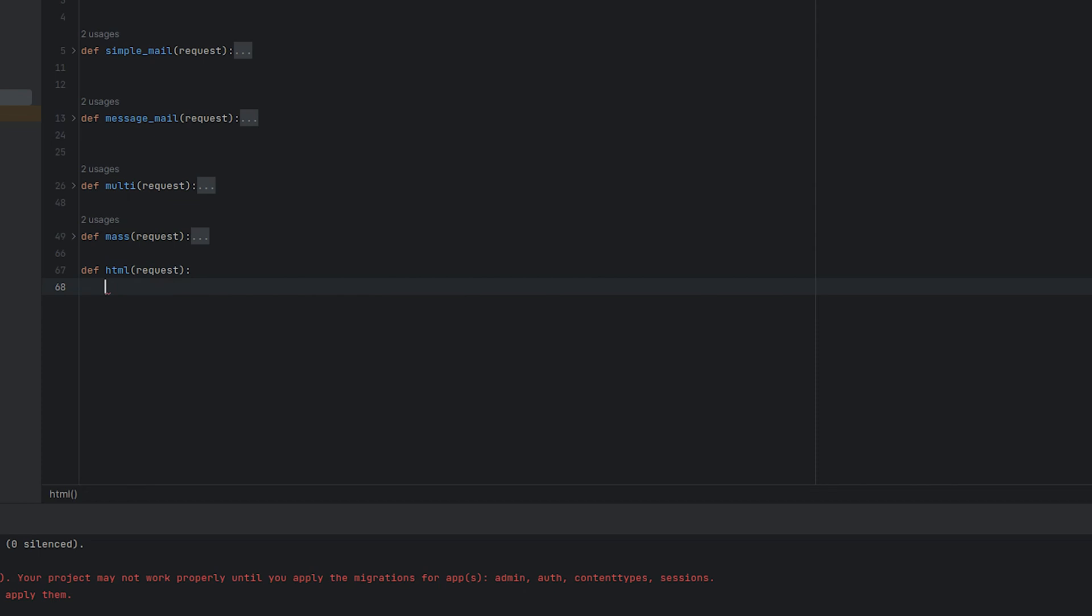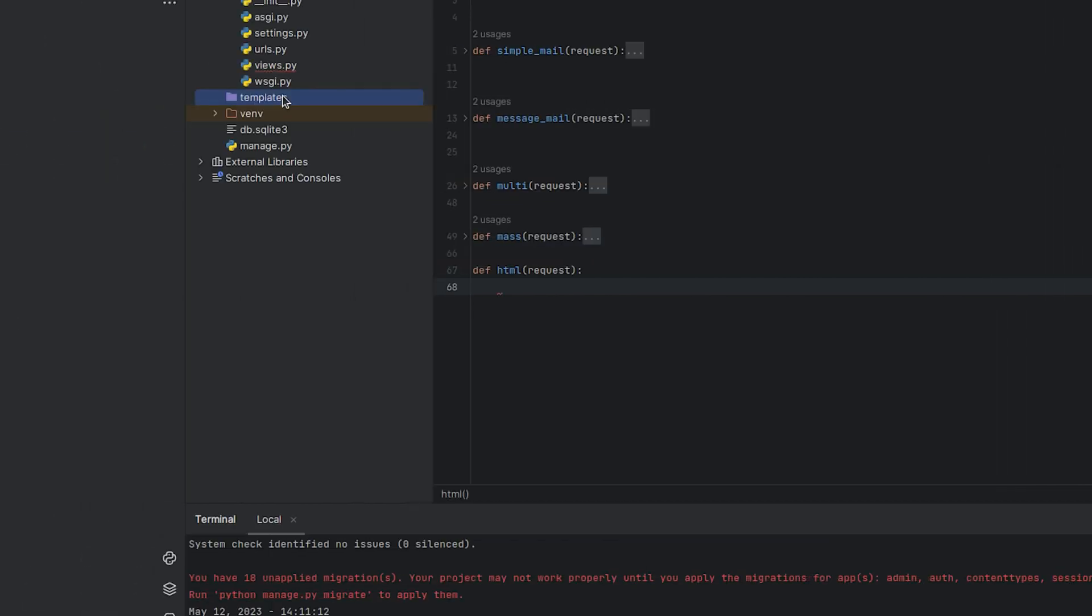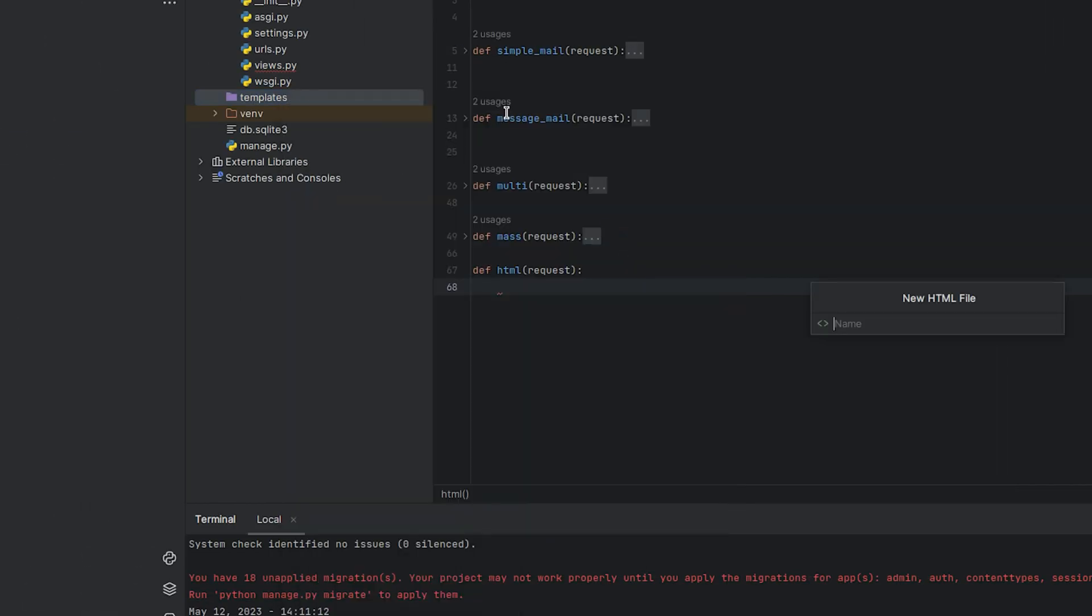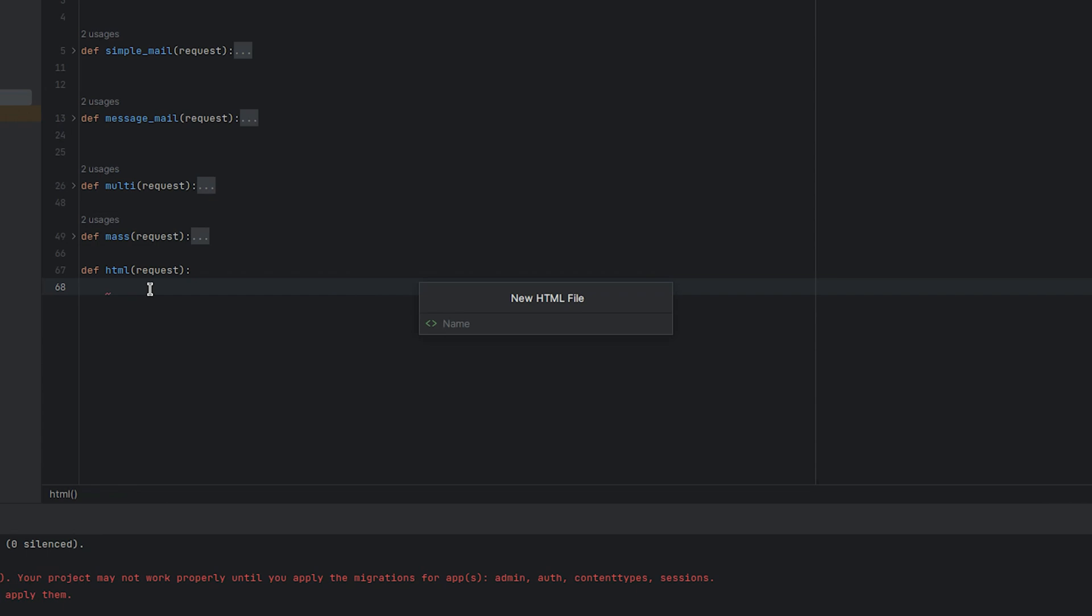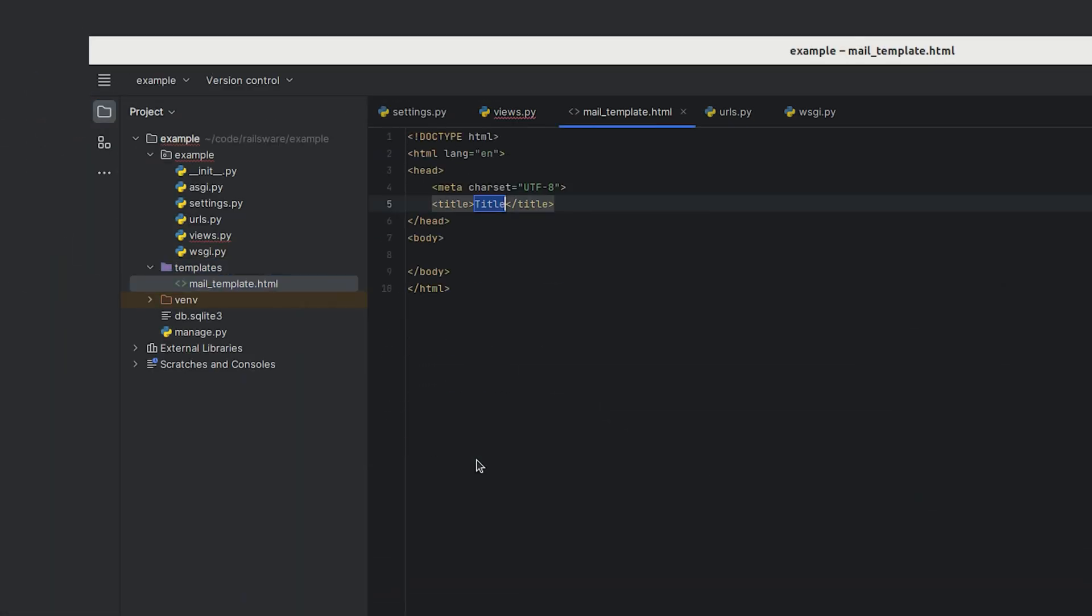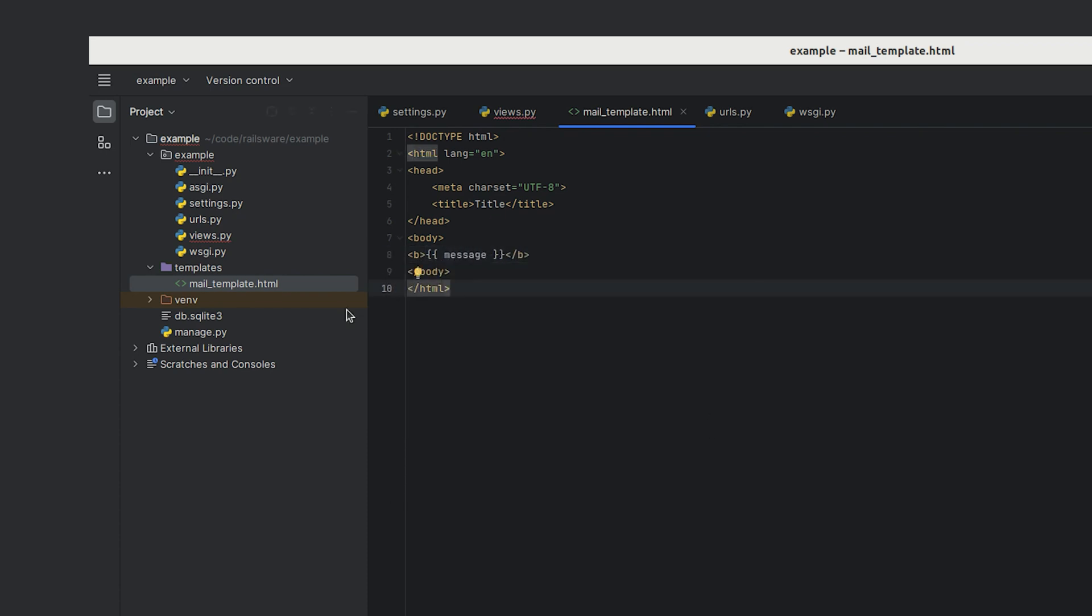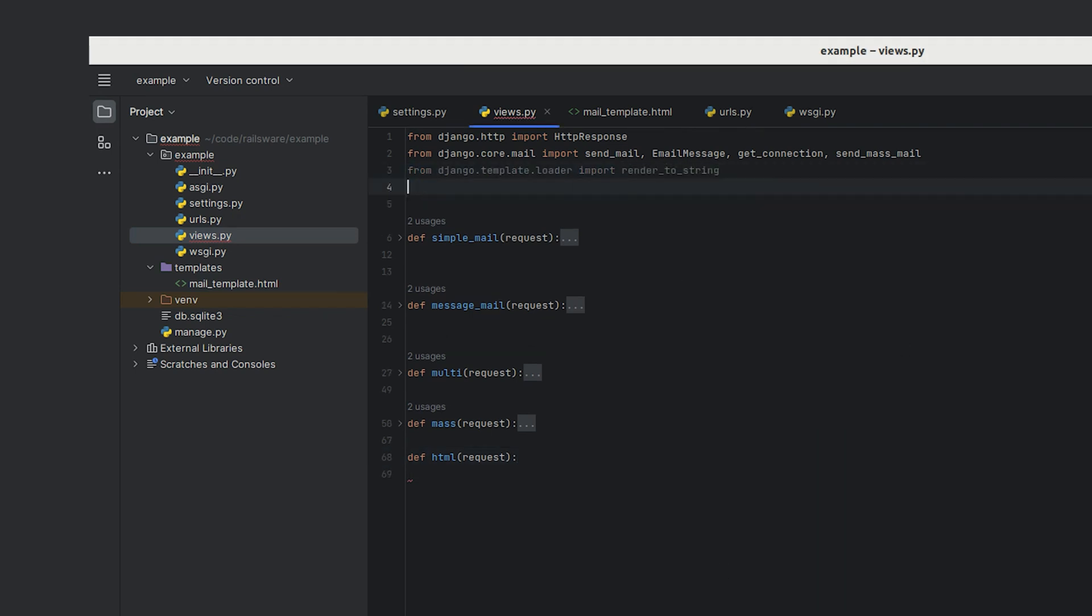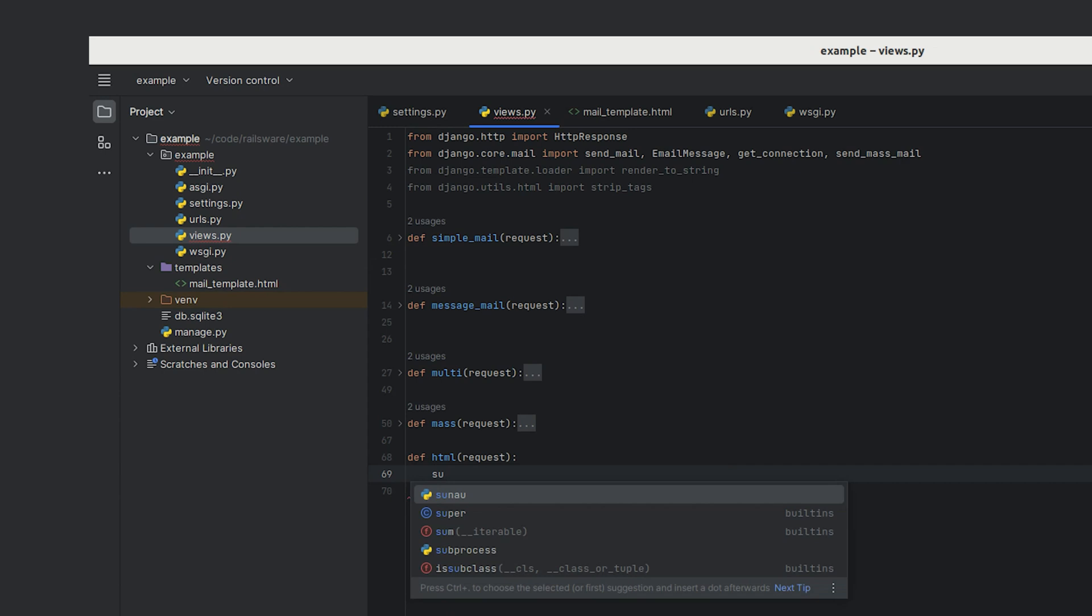Now we can create a new HTML file. Let's name it mailTemplate.html and add some message content to it. To open this file, we'll use the render_to_string function from Django's template loader. And we'll also use the strip_tags function, which helps us convert our HTML content into plain text for the email body.